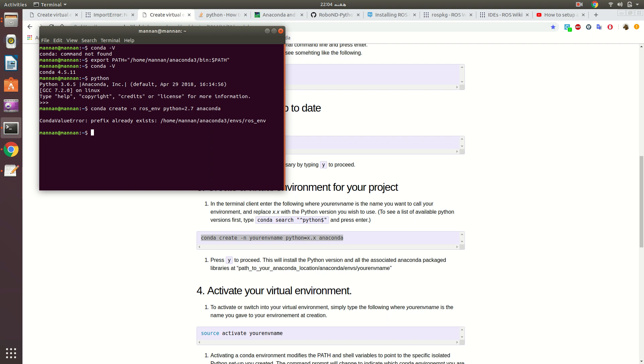There's one thing I must mention: whenever Anaconda creates an environment for any Python version, it takes a lot of time. I don't know how long it will take for you, but overall the downloading is about 1GB, so you better be careful about that.